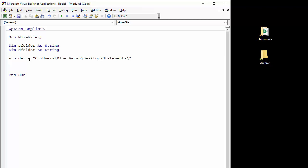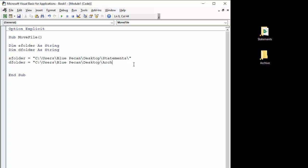And the destination folder is similar. I can paste in that same path and just change the name of the folder, which in this case is archive. Remembering that last backslash.